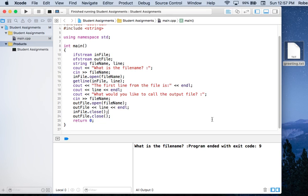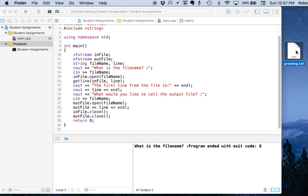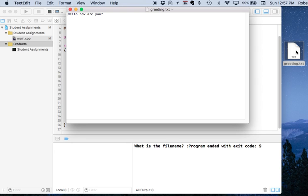Let's switch gears and take a look at how we can use TextEdit to manipulate files. TextEdit works a little bit differently than other text programs you might have used. Let's open up this greeting.txt file. It's open in TextEdit and the only thing in the file is 'hello, how are you?' TextEdit has two formats — rich text format and plain text — and this file is currently in plain text.